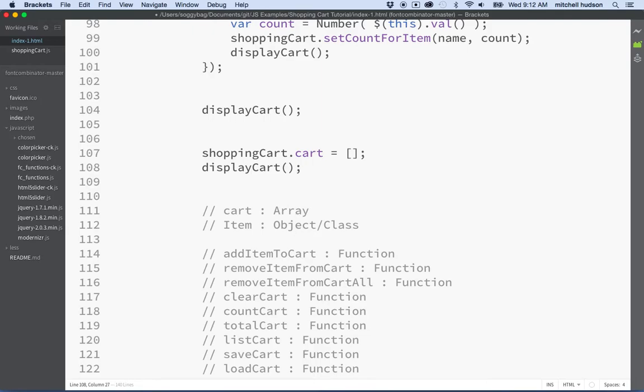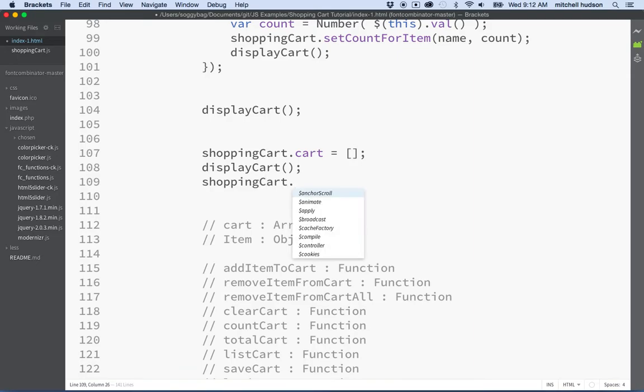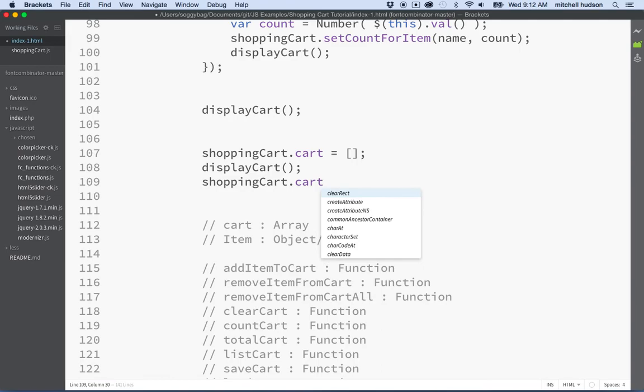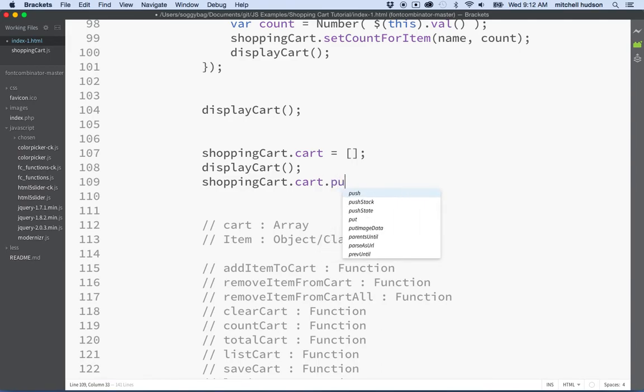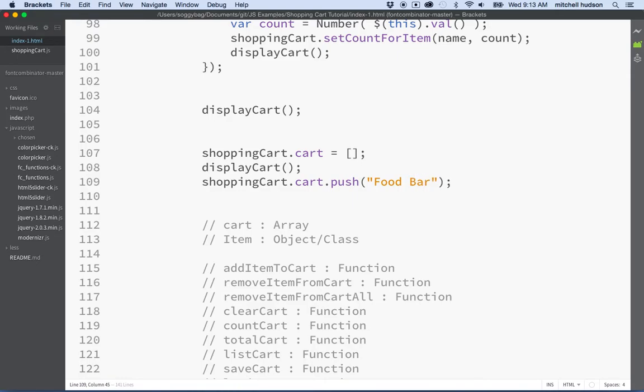But then they think, well, actually, what if I want to add something to the cart, but I don't want to use the add item to cart method. So what they do is they say shopping cart dot cart dot push, because cart is an array, right? So they want to add something to the array and they want to add a food bar to the array.